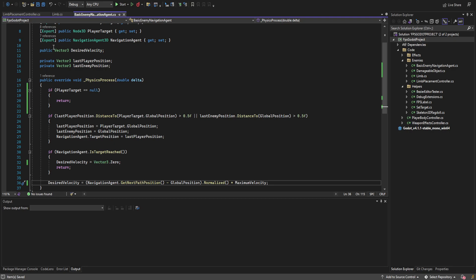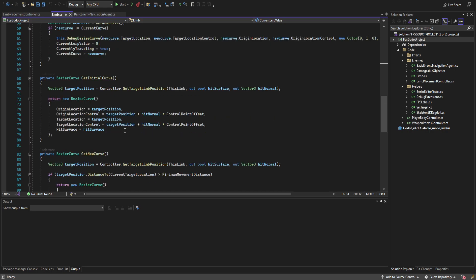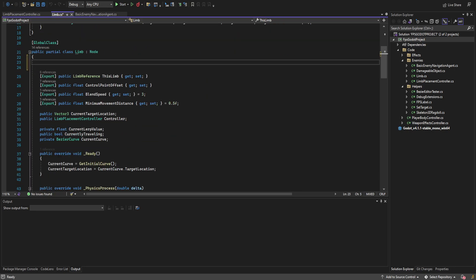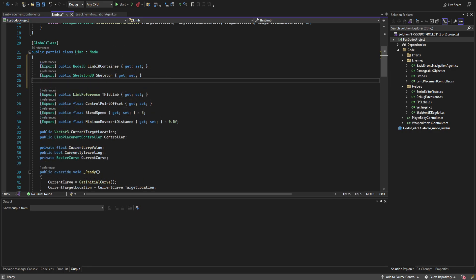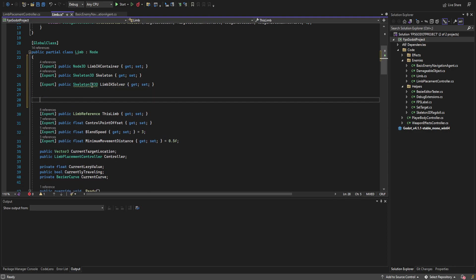We can leave everything else here alone — we've already set it up properly in the limb placement controller. Hopping over to limb.cs, we're going to be doing a lot of changes. Starting with our exports: first a Node3D for the limb IK container (the container of the targets), a reference to the skeleton using the Skeleton3D node type, and a reference to the SkeletonIK3D as the limb IK solver.